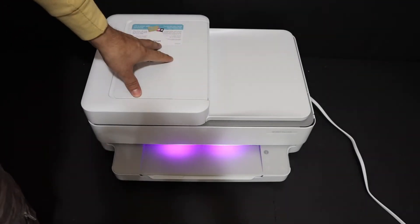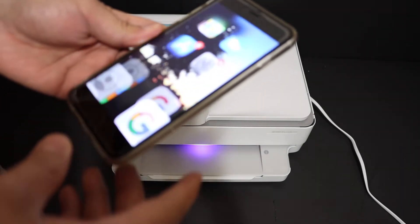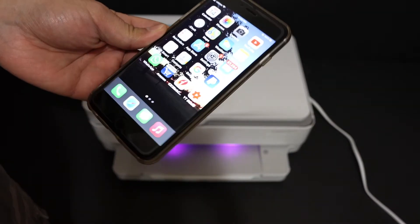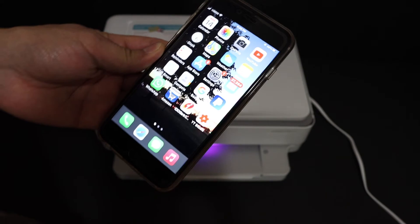So once the printer is on, we go to our device. For example, I have the iPhone here. You can use the Android device, laptop or computer.